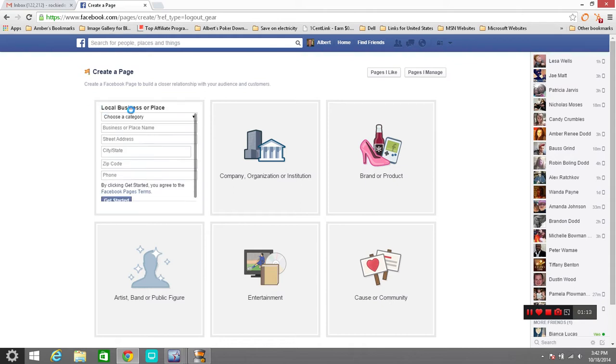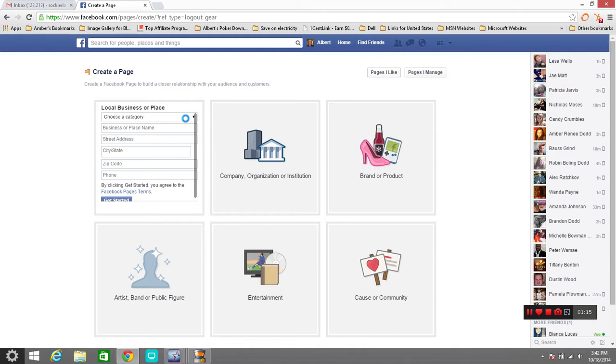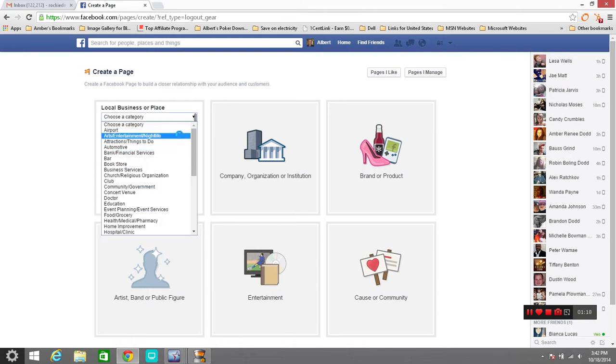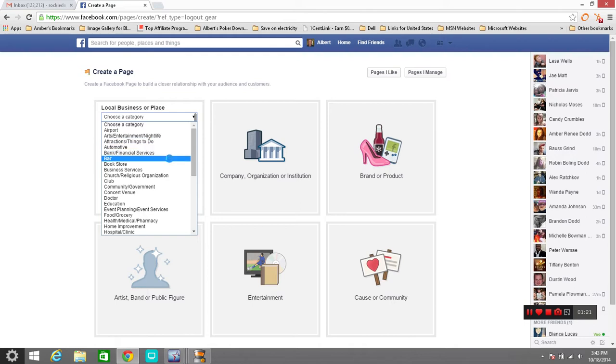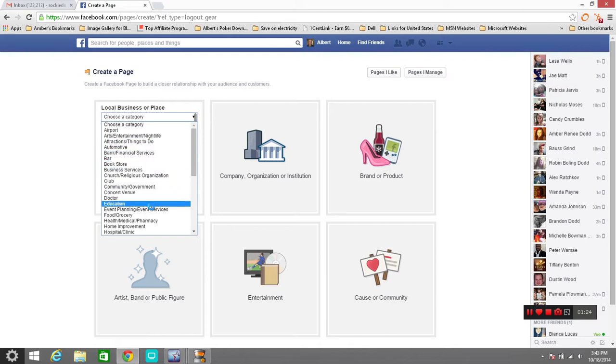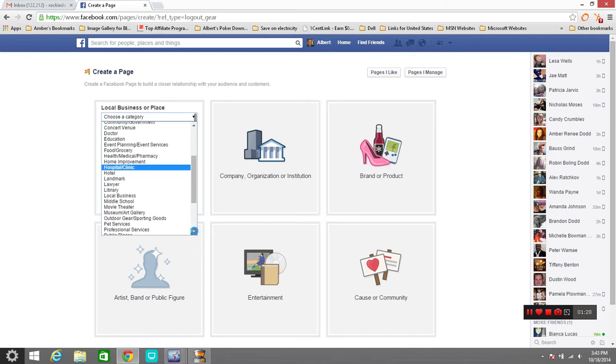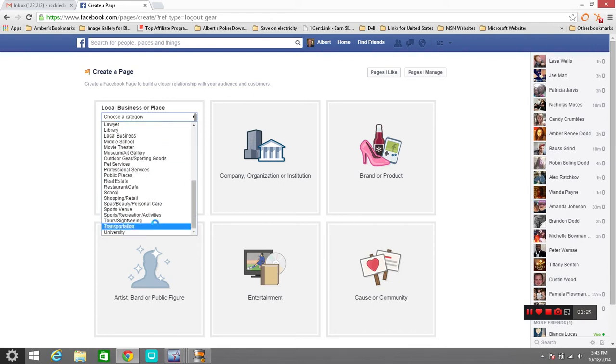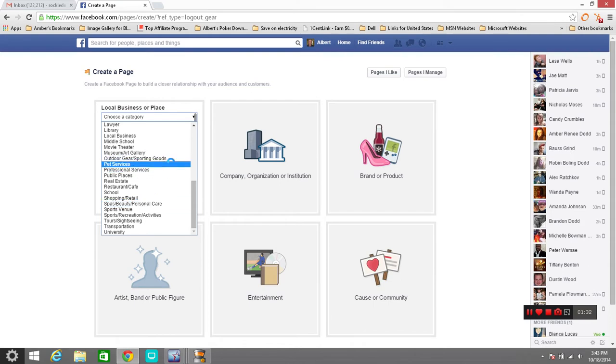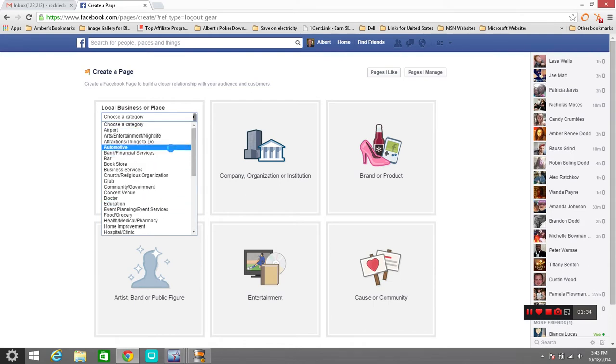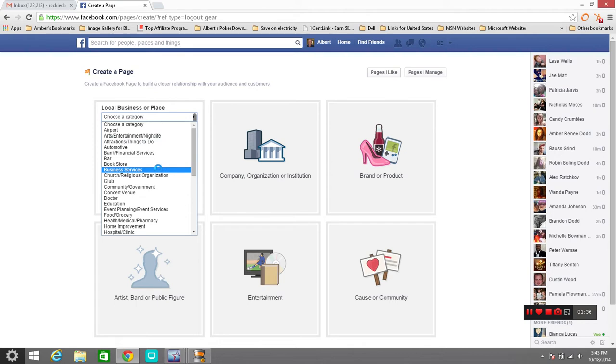So what we're going to do is work on just making a plain business page for people that are on Facebook that are trying to promote things. One of the best ways to do that is to be able to create your own business page and let people know who you are and what you're about. When we click on that page right there it comes over to choose a category. You can do anything: arts, entertainment, automotive, if you're in the bookstore business, if you're a doctor, education, hospital or clinic, anything you want to do on here or that you're doing or promoting you can click on one of those categories like business services.